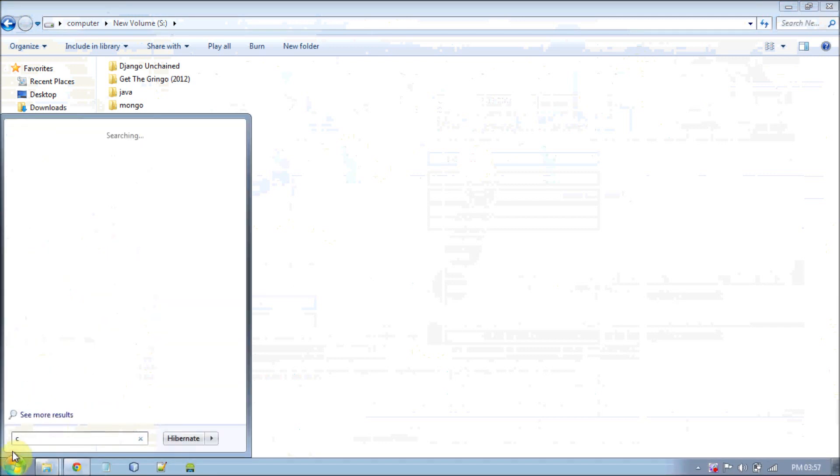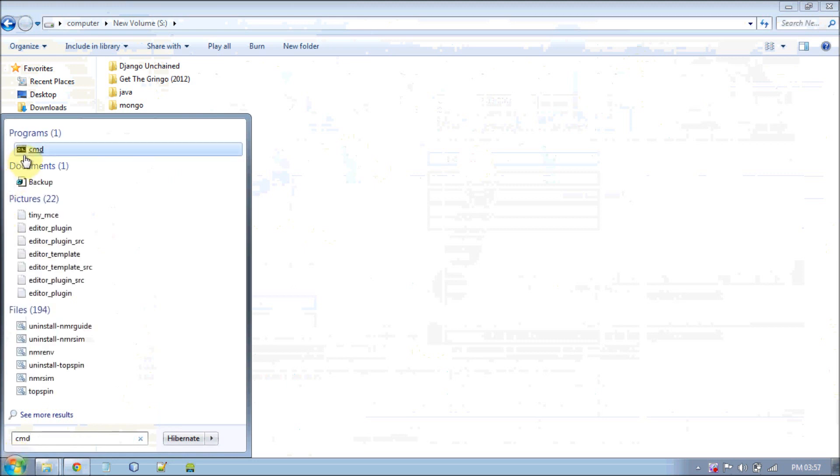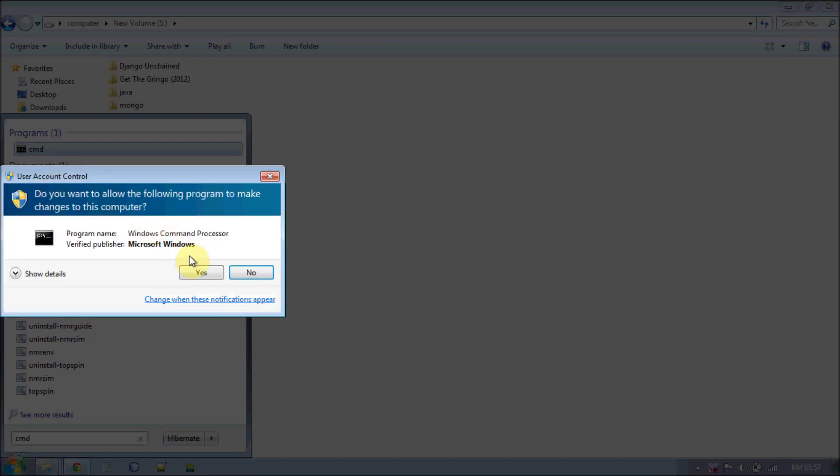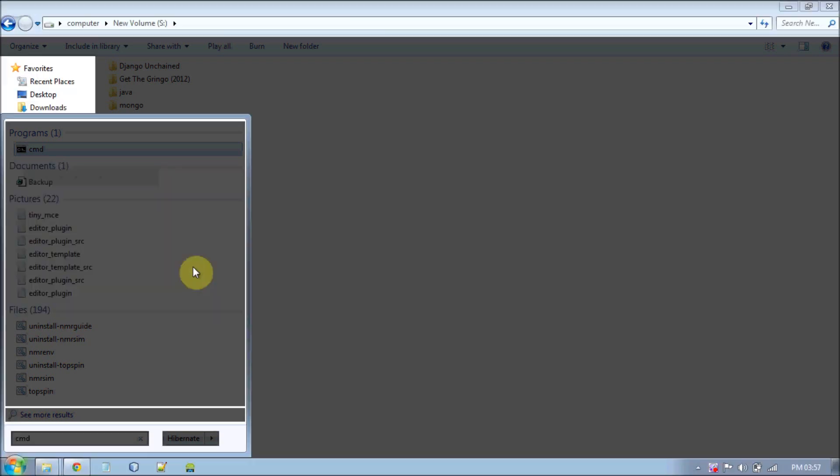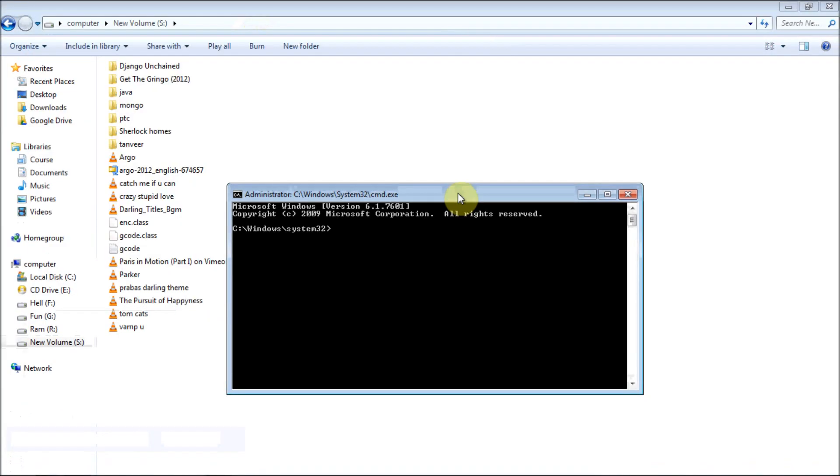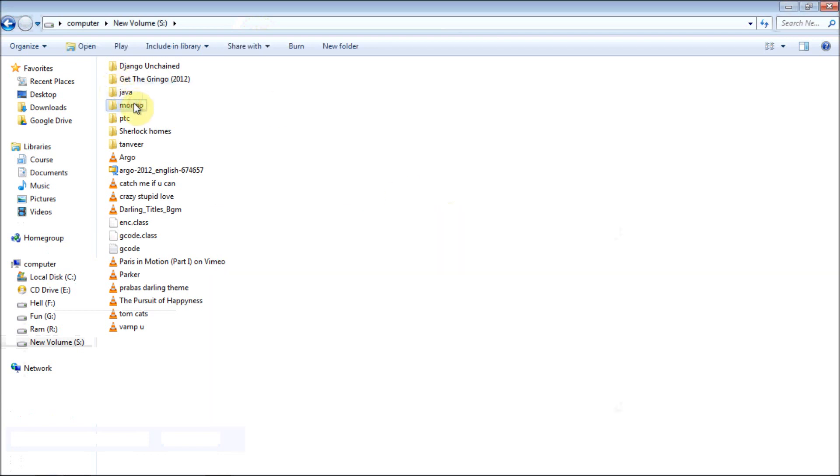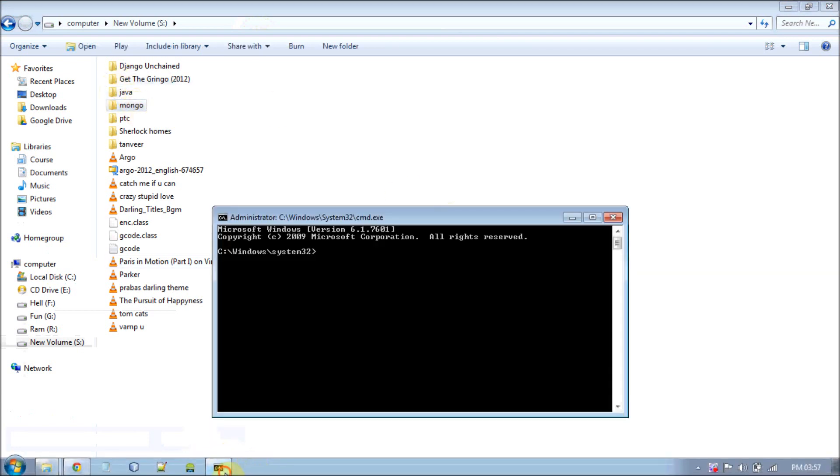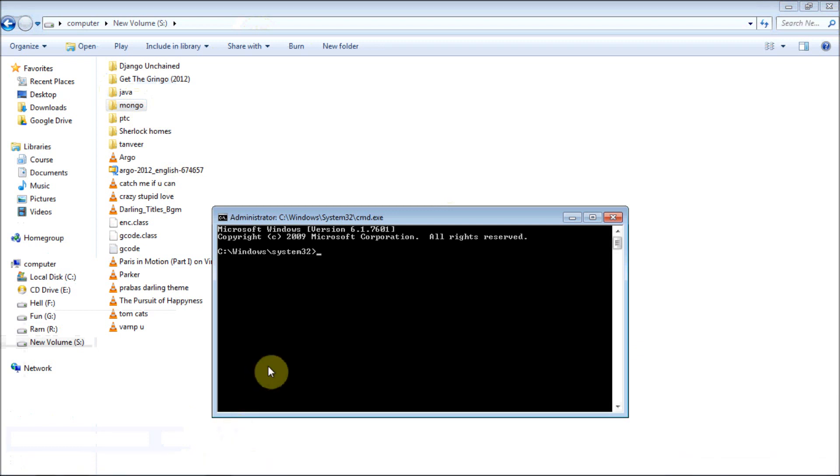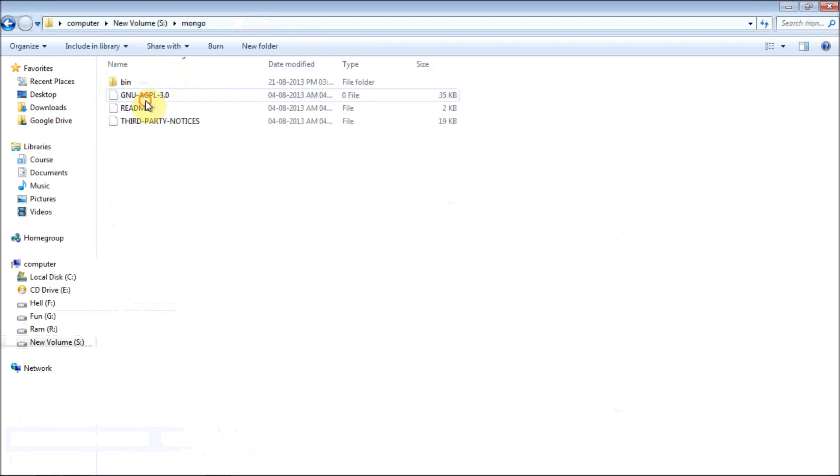To set up a server, go to command prompt. Don't forget to run it as administrator, otherwise you may face some problems because I actually faced it. Navigate to your mongo folder in S drive, mongo folder slash bin folder.